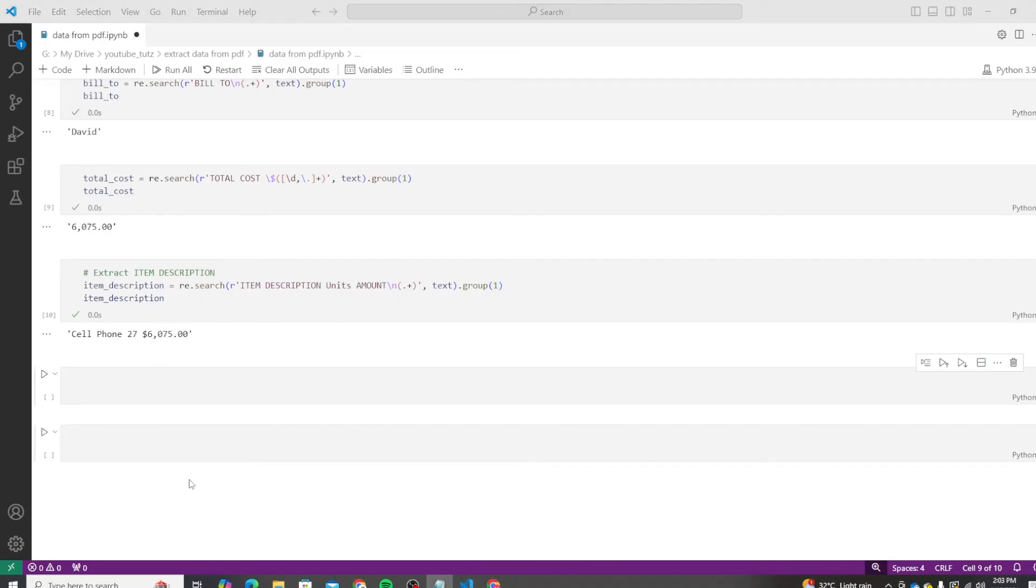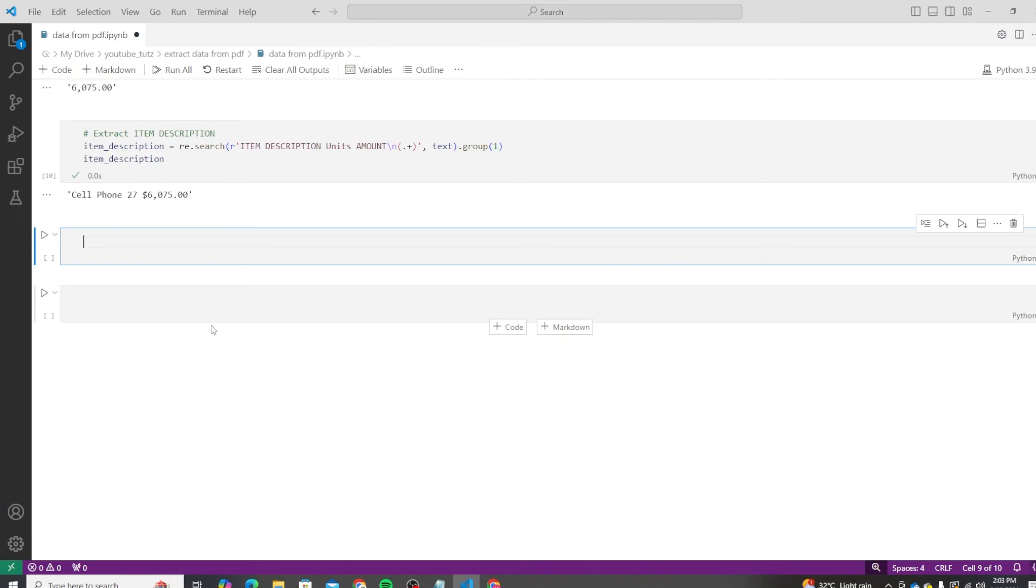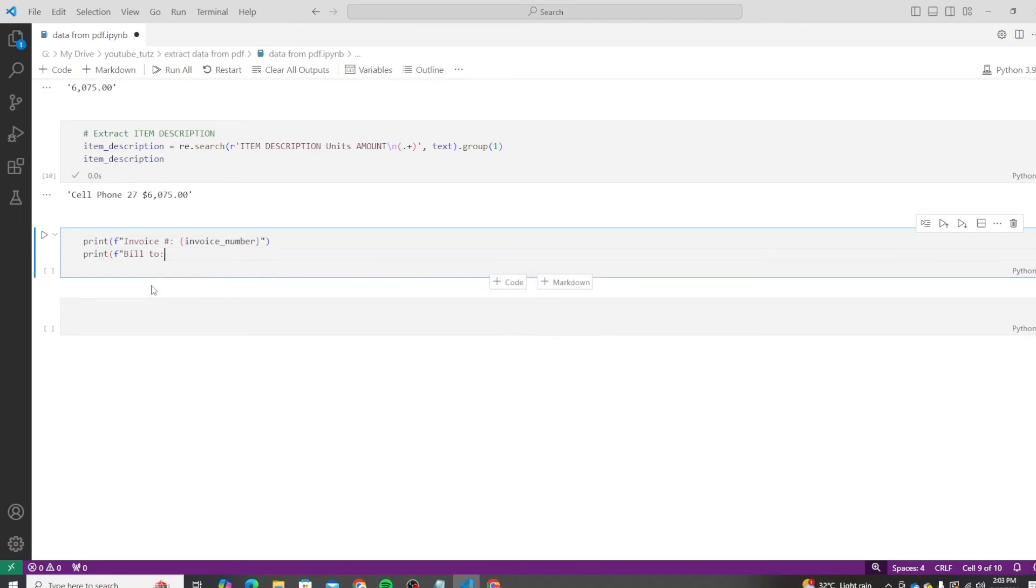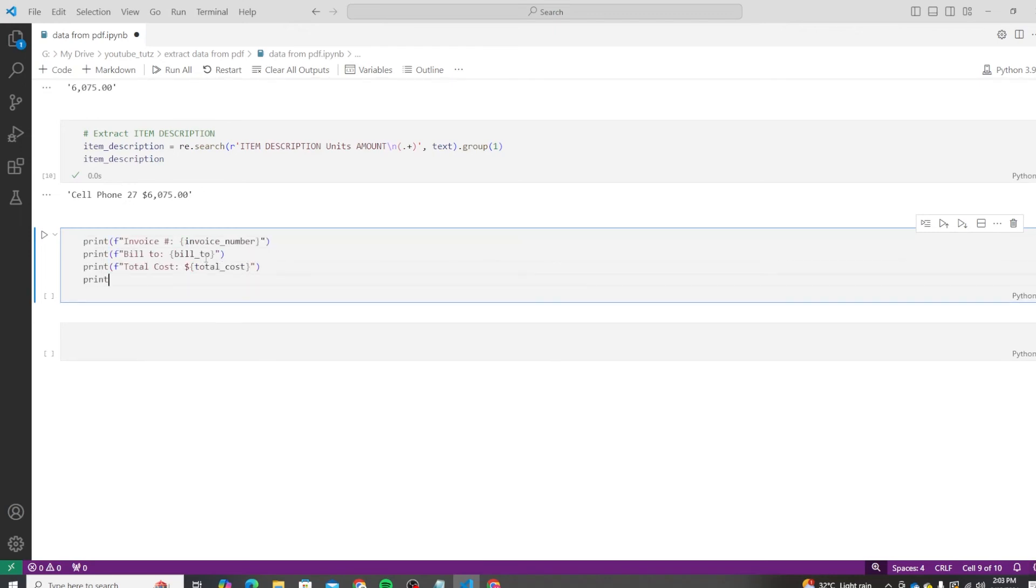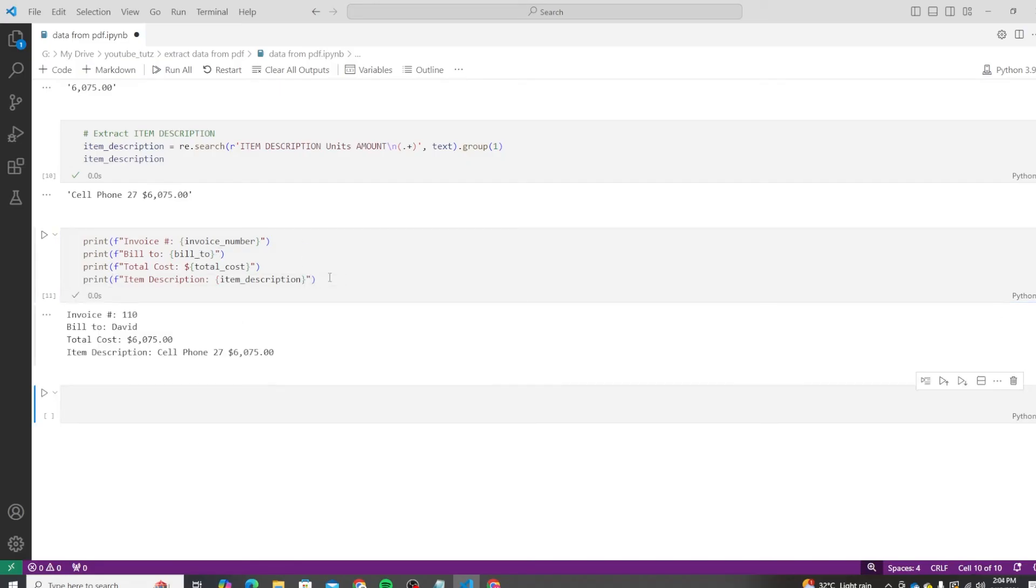Now we can add an f-string and print all of these results in one row. So let's do that. We do print, and then we add an f-string, and we add the result of all four values, and we can print them together. So we have the invoice number 110, bill-to as David, total cost 675, and item description is cell phone 27 675.